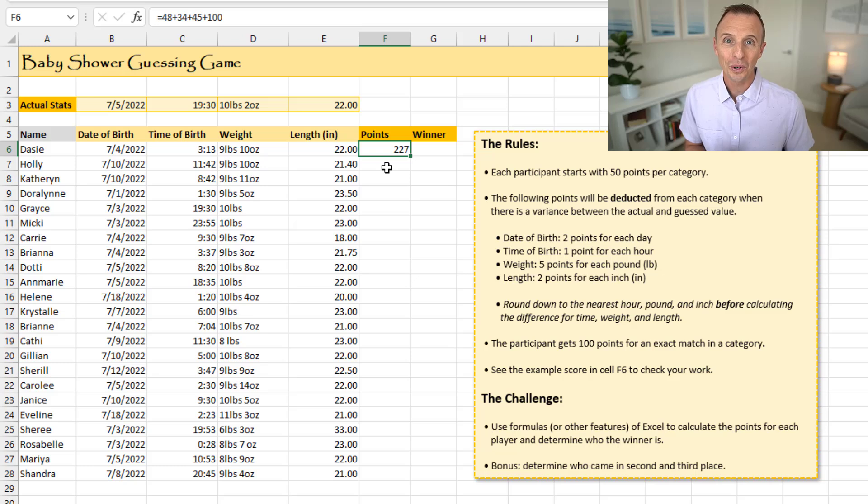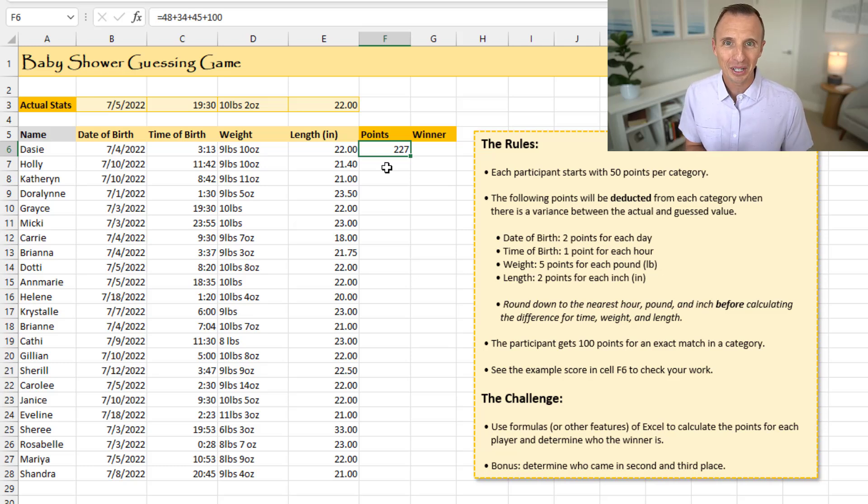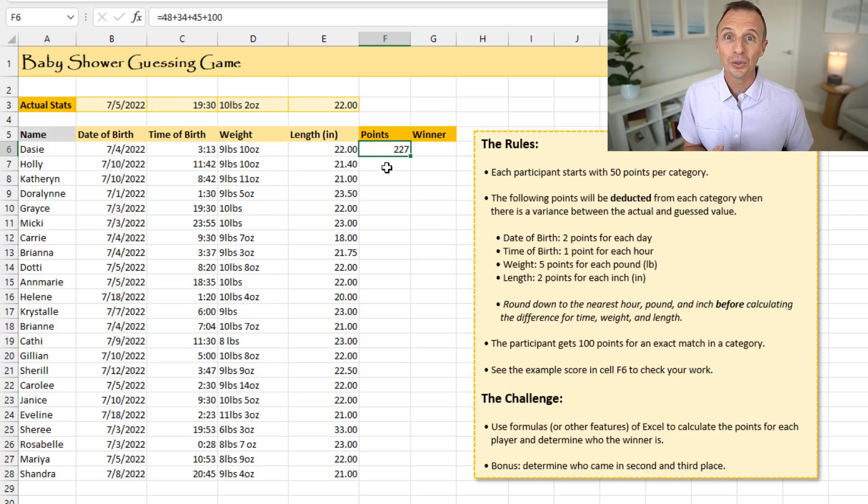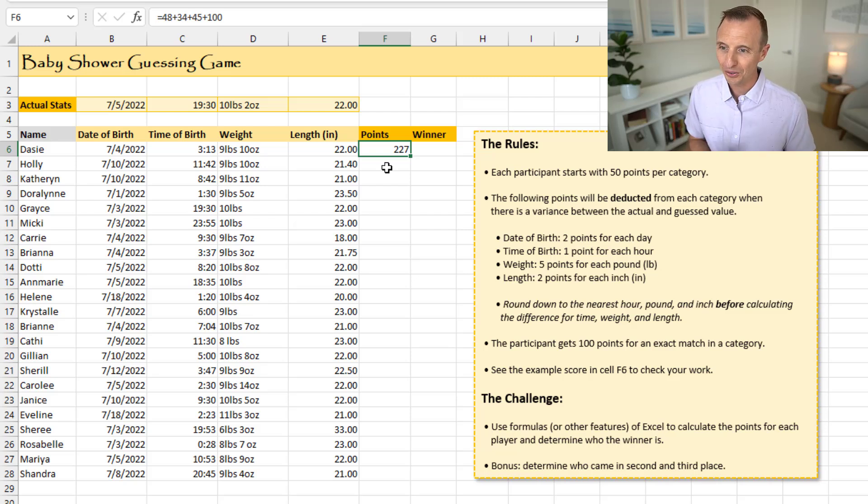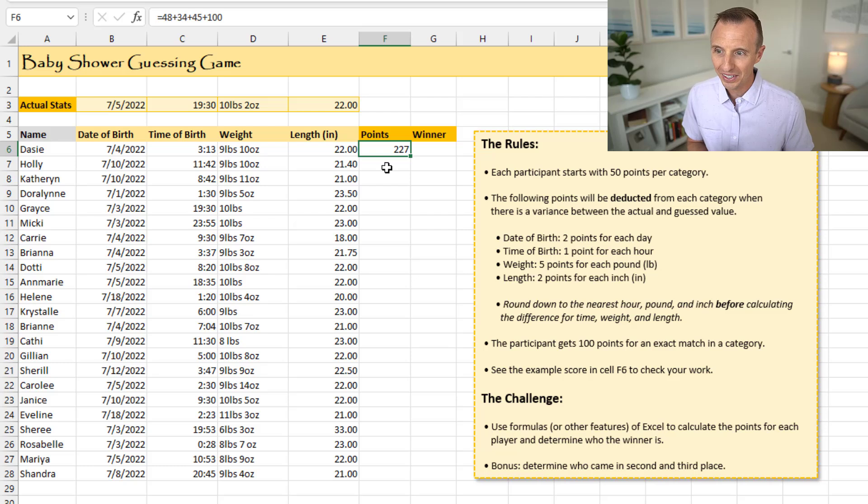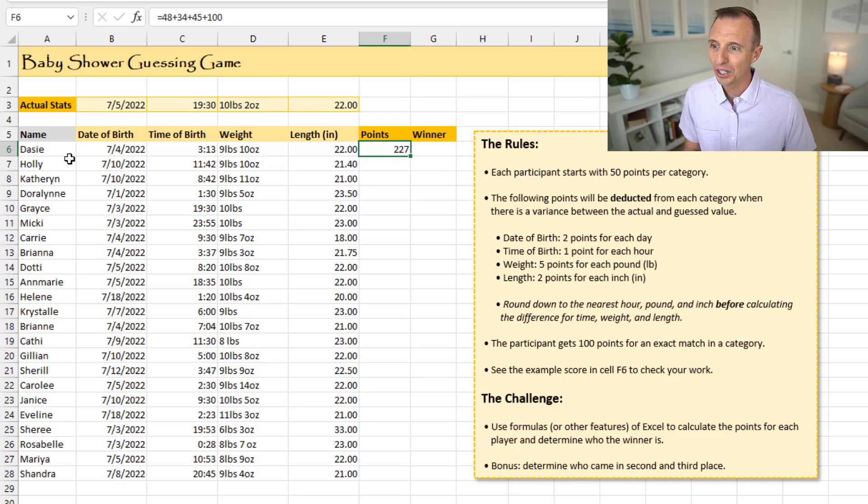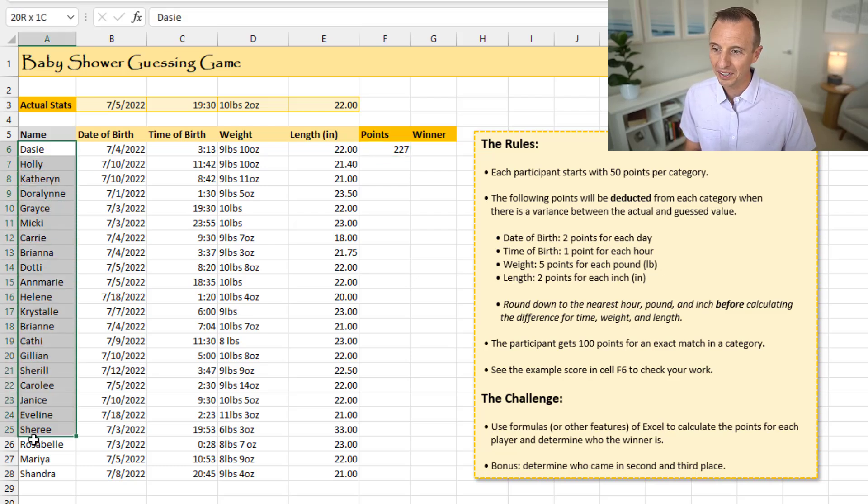But they didn't have a way to calculate who the winner was. And so what they needed was an Excel hero, which is where you come in to help determine who the winner of this game is going to be. And on my screen here, you can see the spreadsheet that has the data. And in this column over here, we have the participants. So these are all the attendees of the baby shower.